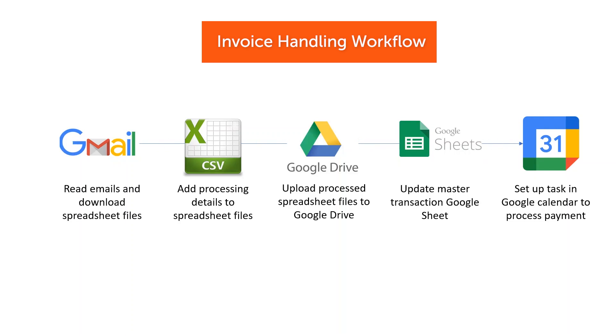Finally, the bot schedules a task in Google Calendar to process the payment. Let's see the automation in action.